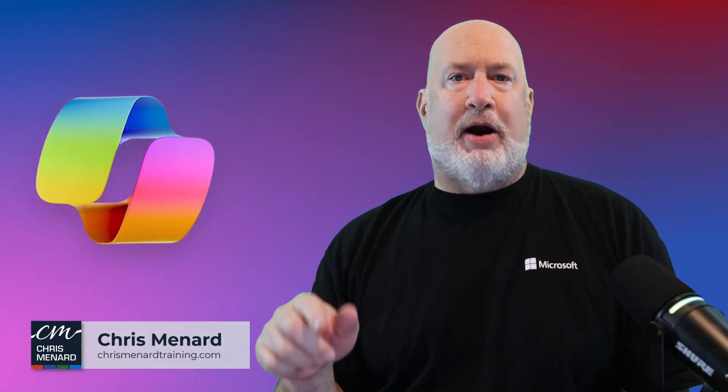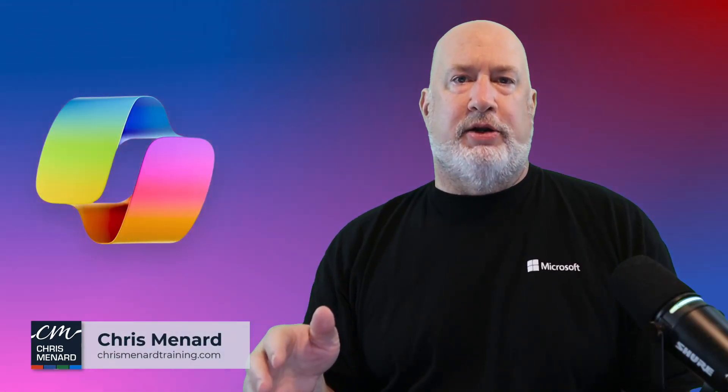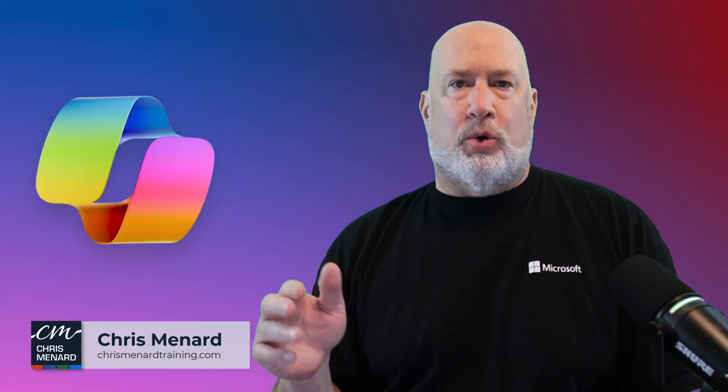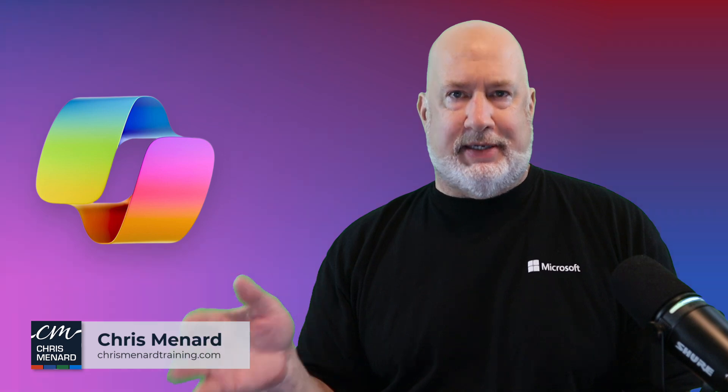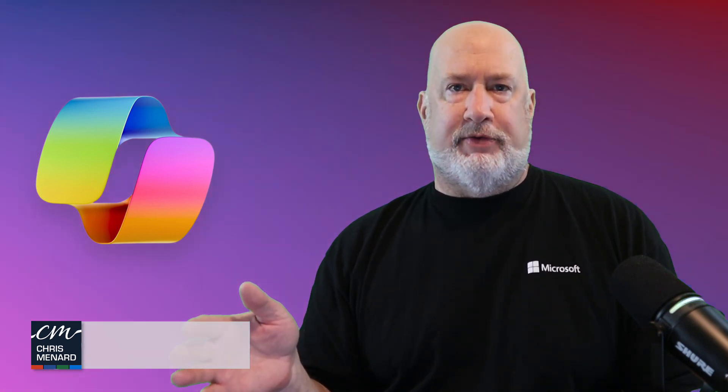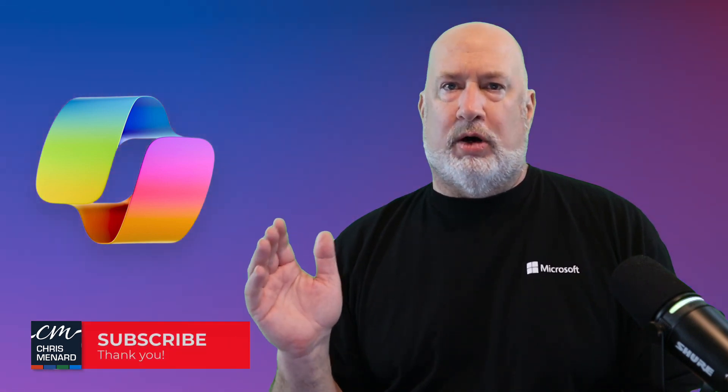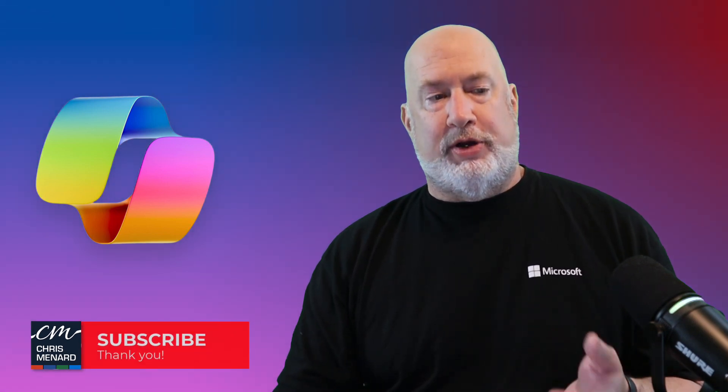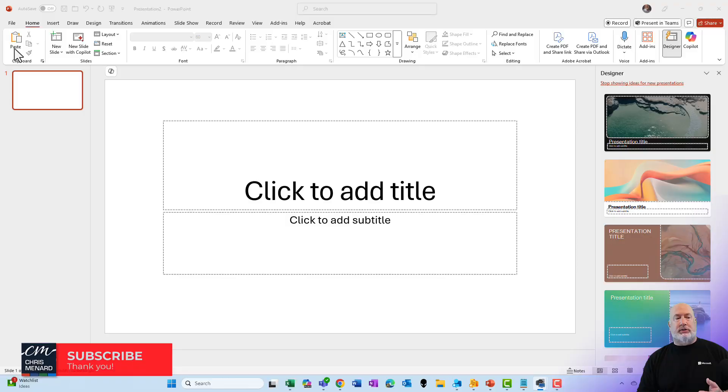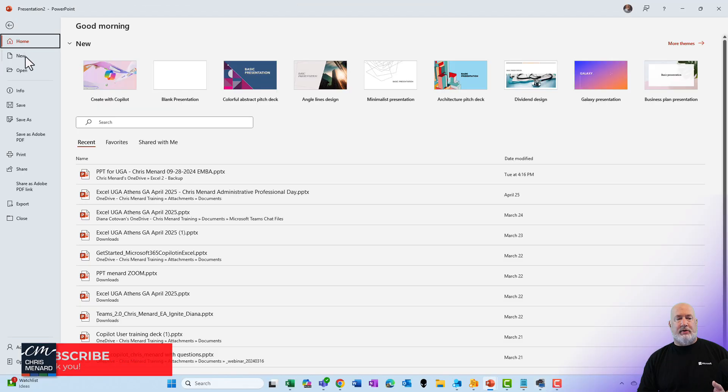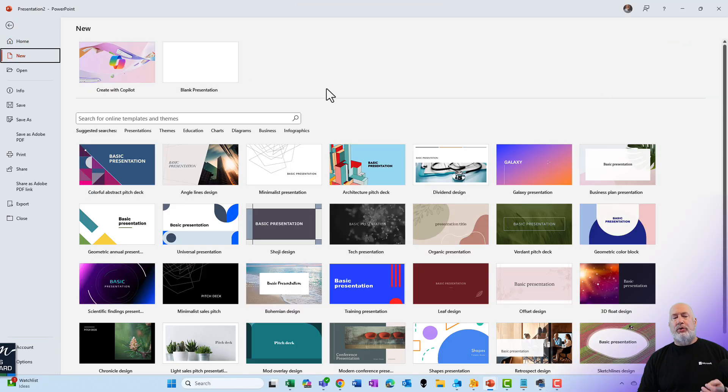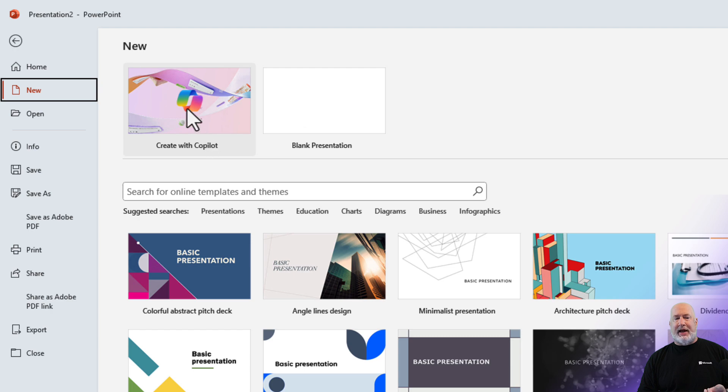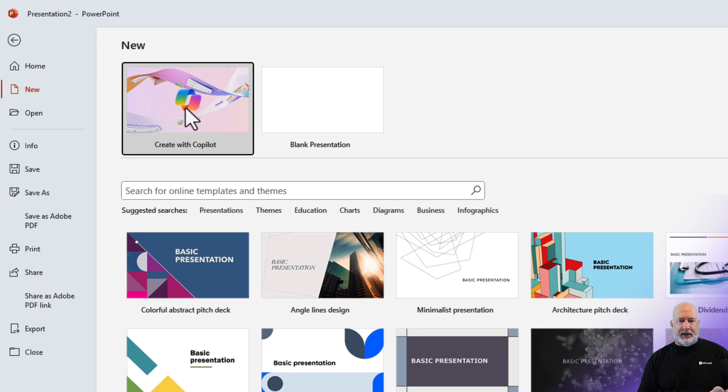Copilot in PowerPoint has a great new feature. You can now reference your organization templates. People have been asking for this for a long time. Let me show you how it works. Start PowerPoint, go to File, click New, and if you notice up in the top I've got Create with Copilot.